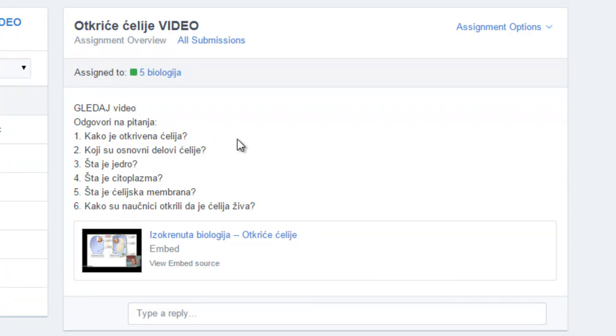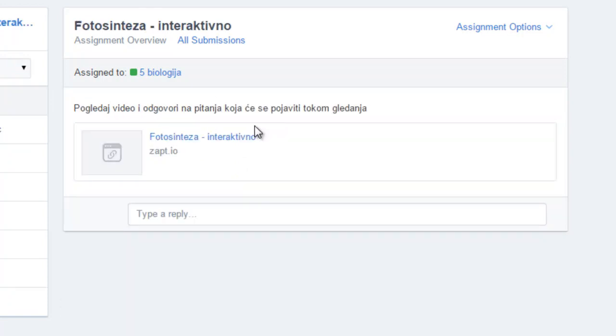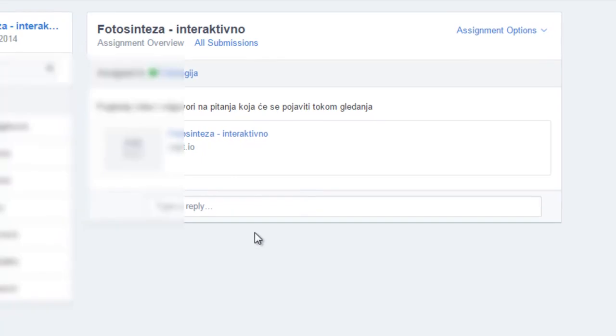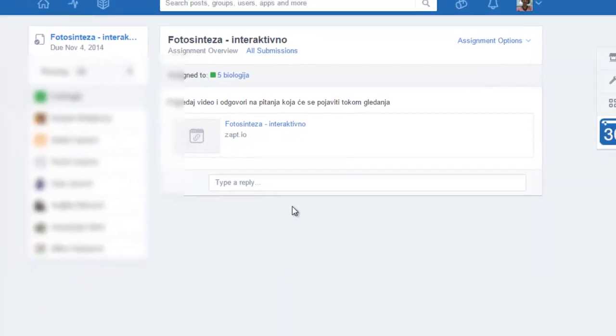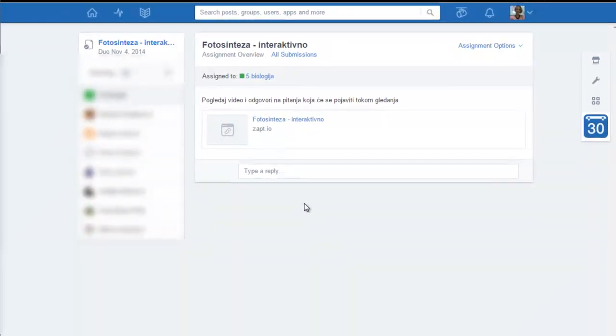So you can do that but that would be another story. Or what I also like to use is Zaption which makes it more interactive, and that could also be another story because I want to talk here about giving feedback which I find very very important.